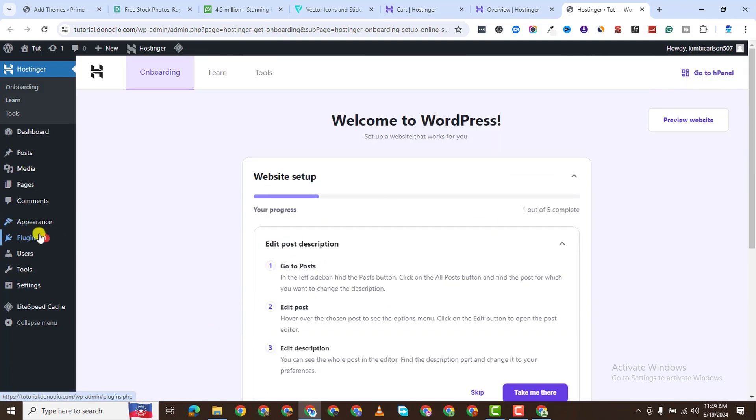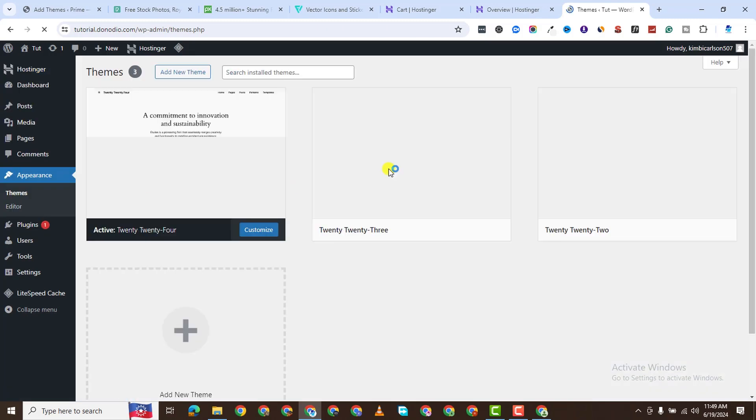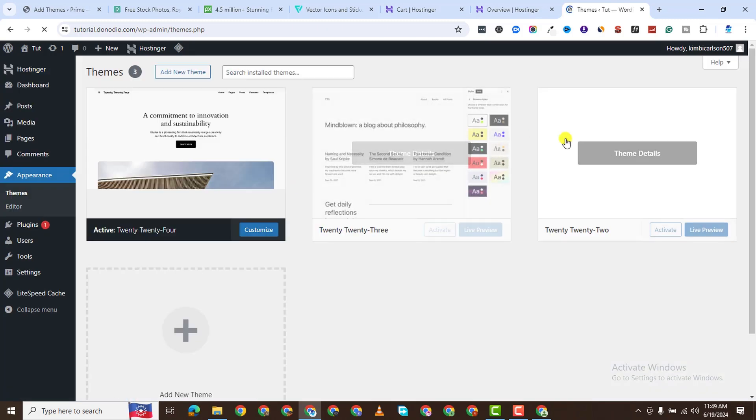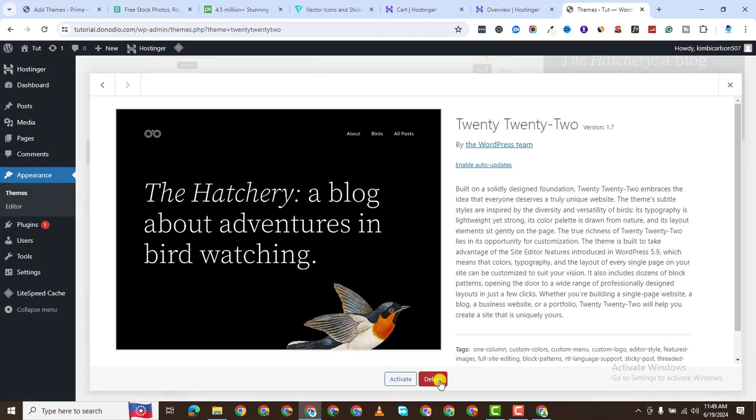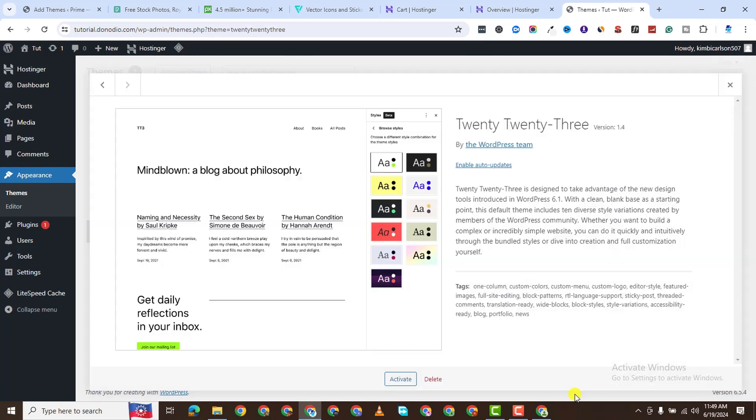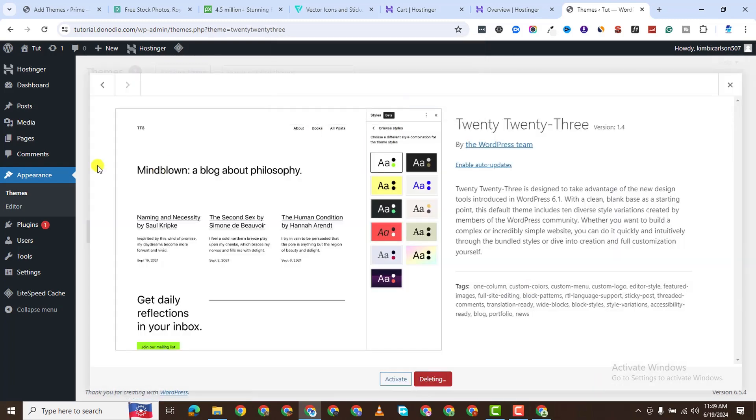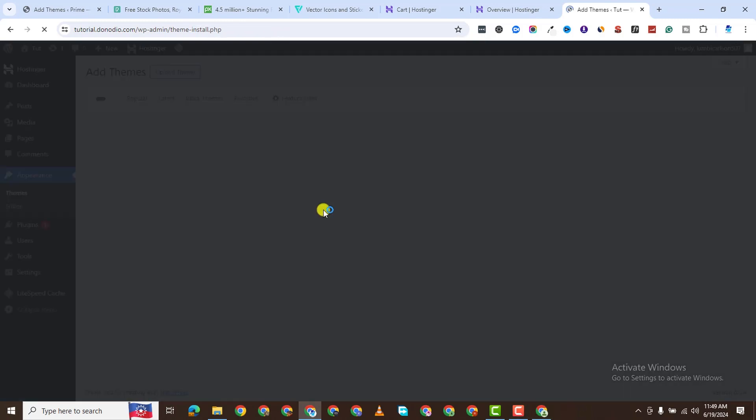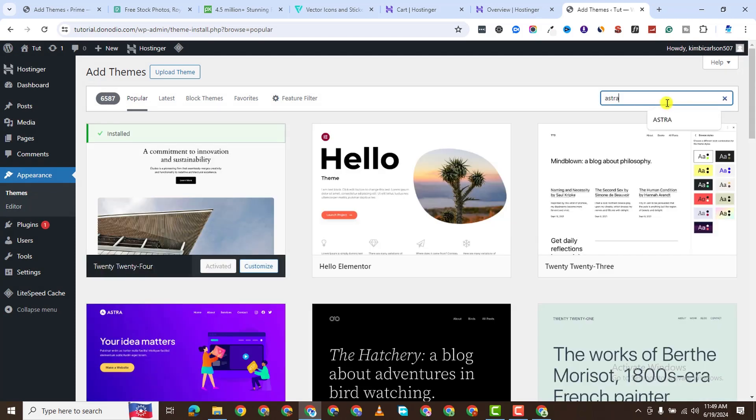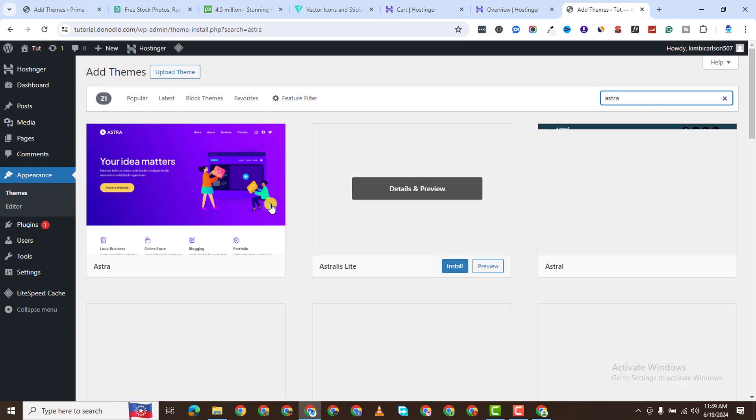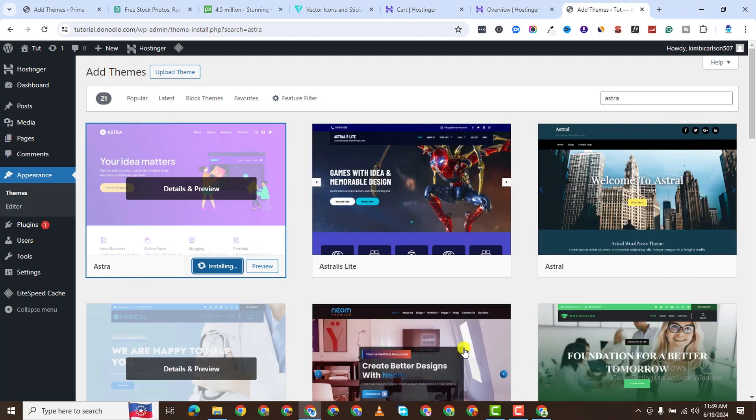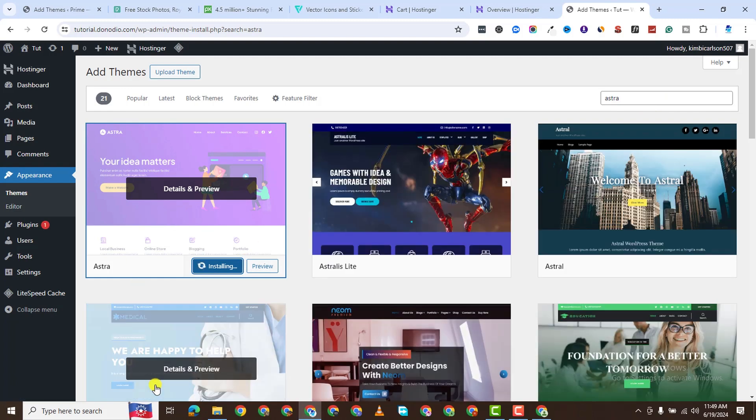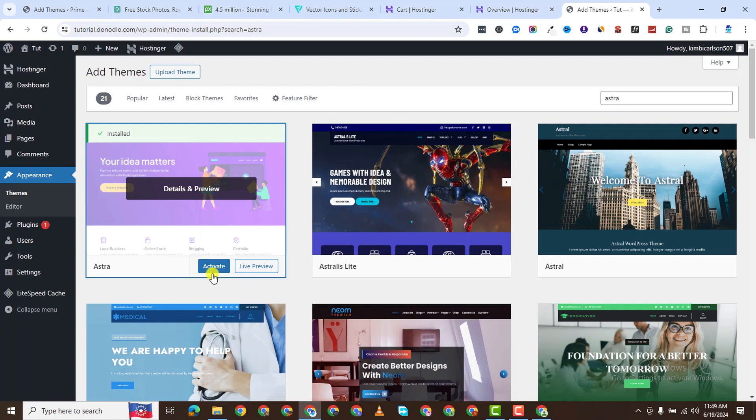I don't want all of this. I'll come to Appearance and Themes. I want to delete all of this. And I want to search for a theme called Astra. Search it there. And this is it. I'll go ahead and install it. Now Astra is installed. Activate it.